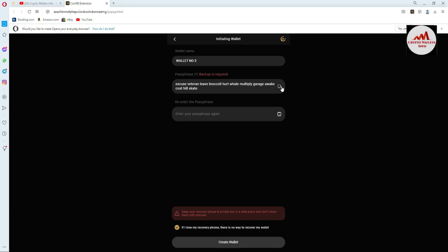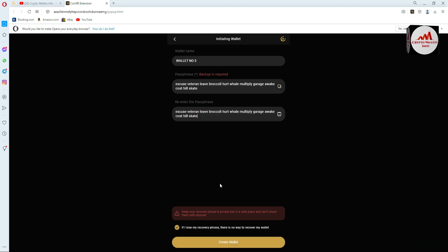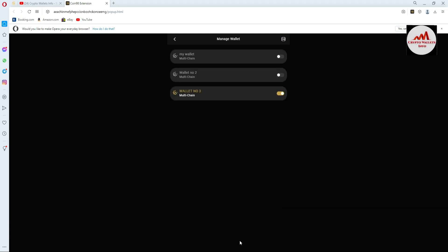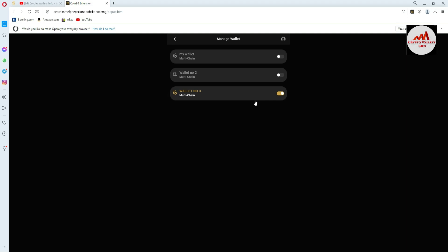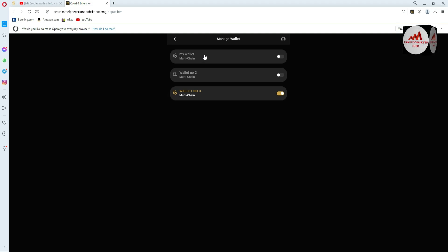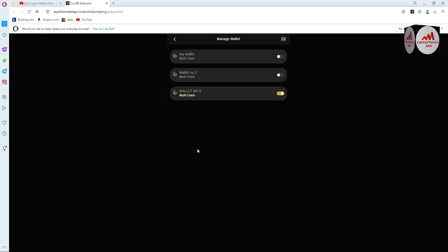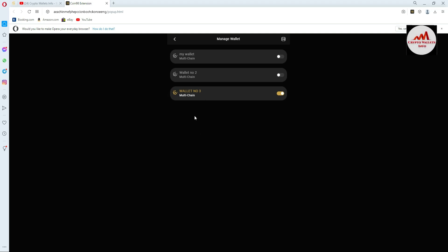Click on 'If I lost my phrases there is no way to recover my wallet'. Copy your phrases and enter them, then the Create Wallet button will be highlighted. Click on 'Create a Wallet'. As you can see, my two new wallets are now shown here along with my first wallet. The first wallet 'My Wallet' was created when I first set up the account, and today we have created two more wallets.